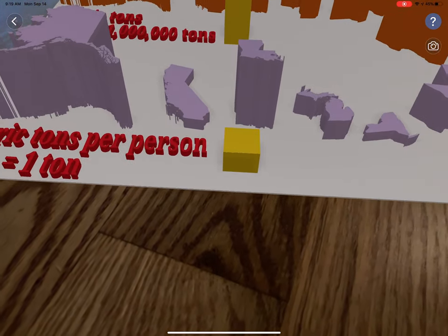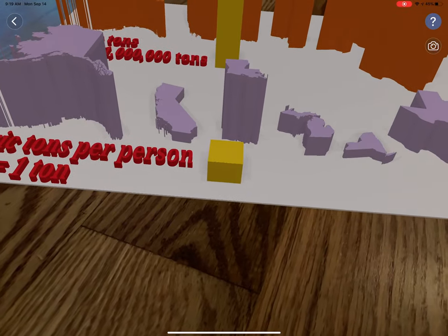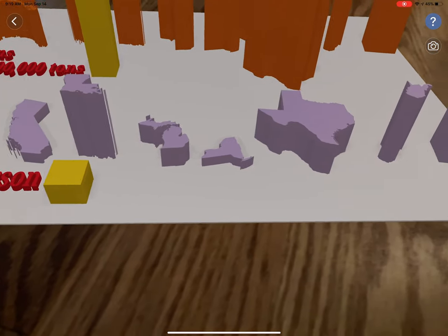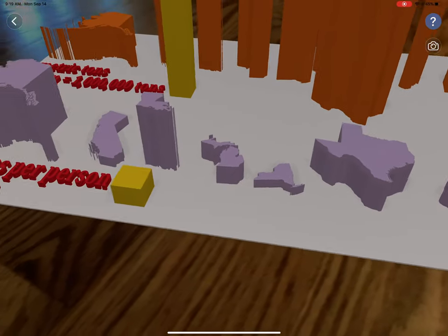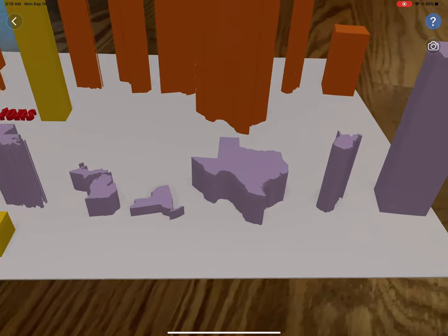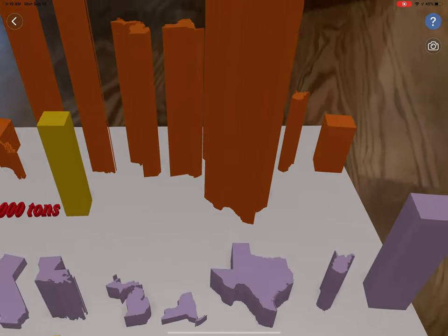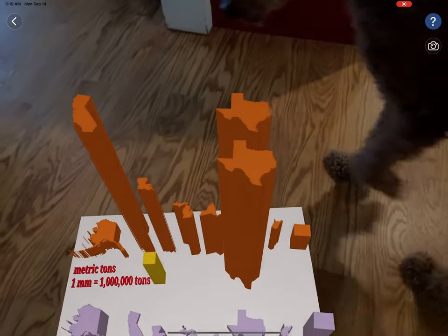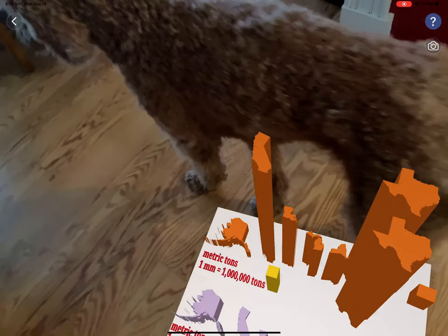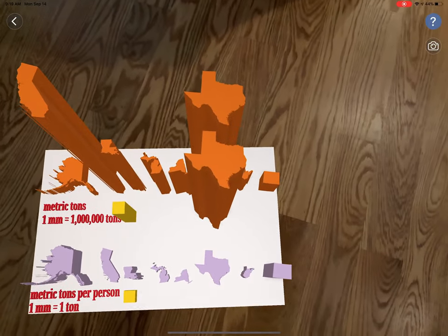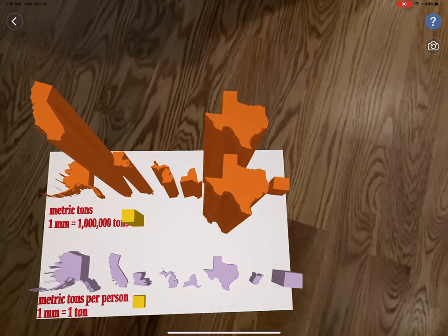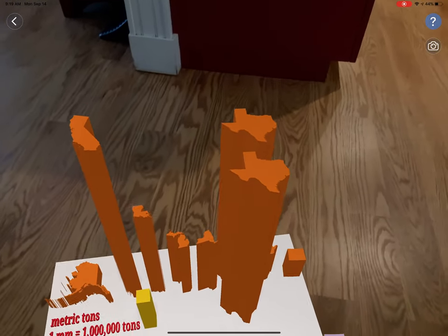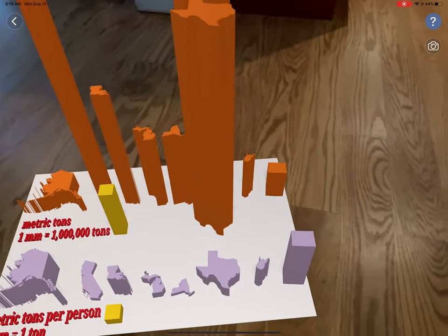So that's the average American state in yellow there. So Texas per capita is fairly high, not as high as Alaska, but pretty high. But then for Texas's overall emissions, I actually had to use two of them because it was off the charts, so to speak.